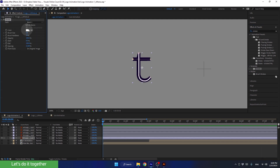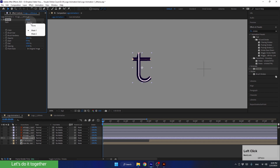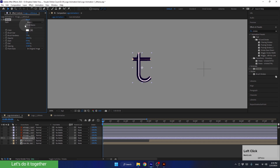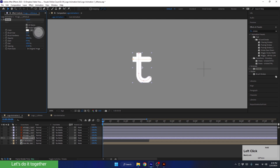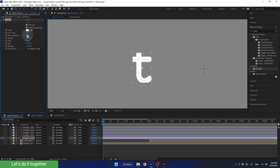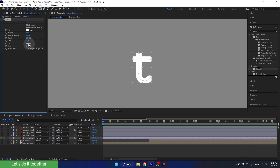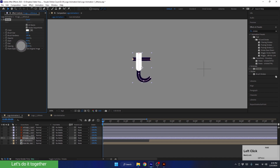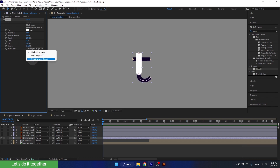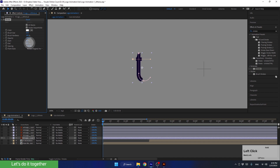If we open up the path parameters, you'll notice that the effect detects two masks on this layer, and we need to apply it to both of them. To do this, click on All Masks. Next, increase the brush size until the letter is no longer visible. Change the brush hardness to 100%. Now we can animate the end property to create the reveal animation. To get the reveal effect, we need to change the paint style to Original Layer. When you change this parameter, the letter will be revealed.